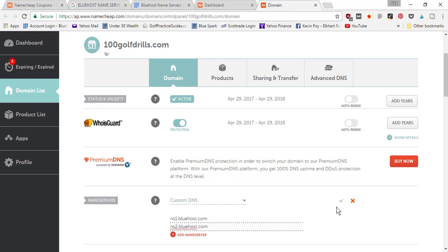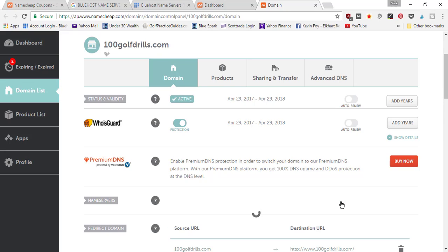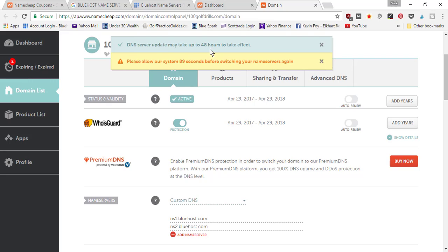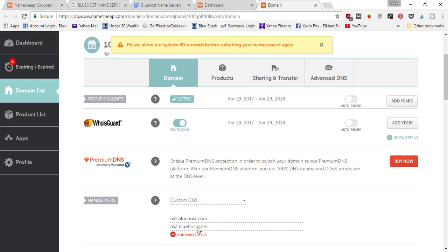Once I've typed those in, I can click the green check mark to save and it's going to tell me it could take up to 48 hours for this to possibly take effect, and then it gives you 90 seconds before switching it again. If you made an error you might want to wait a little bit, but typically once I've hit save I don't have to wait the full 48 hours.